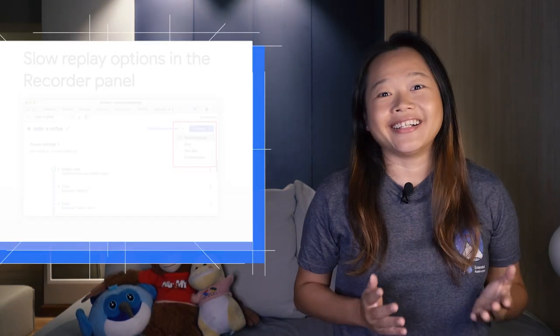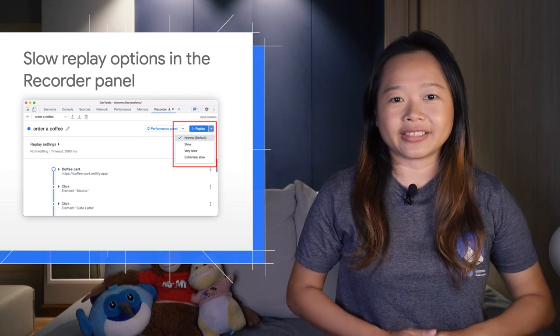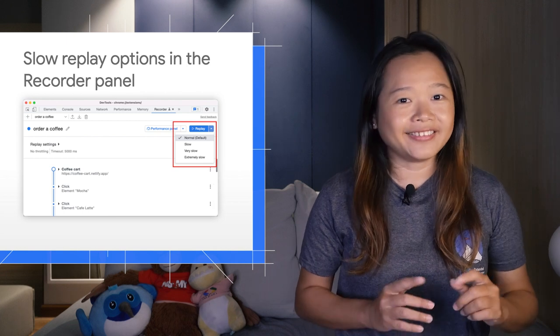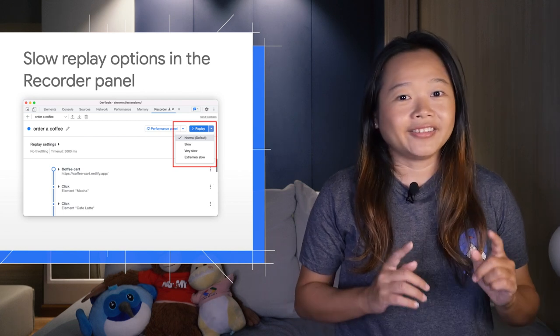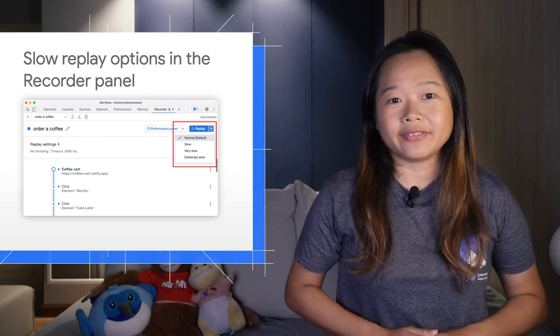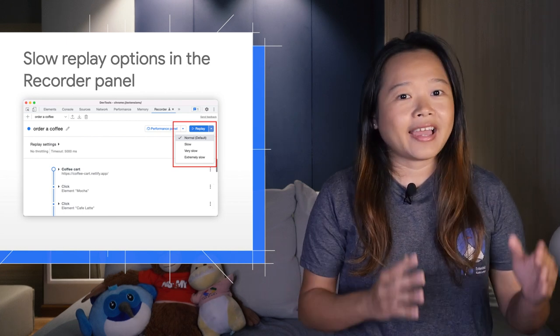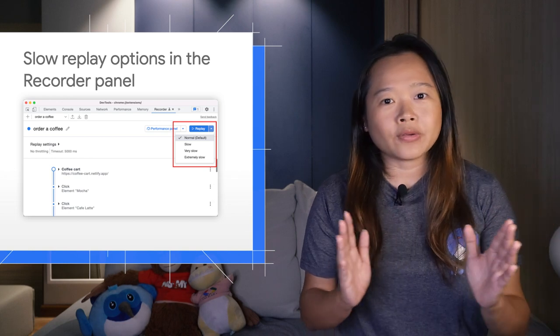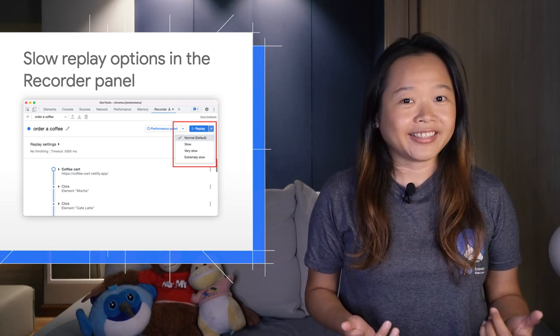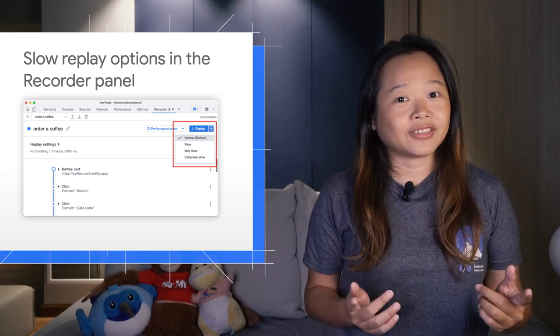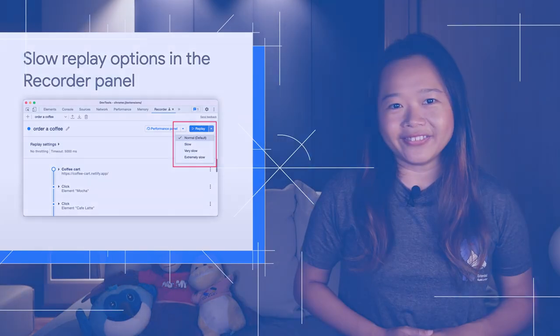Next, a highly requested feature in the recorder panel. You can now replay user flow at a slow speed. The question is, how slow do you want to go?